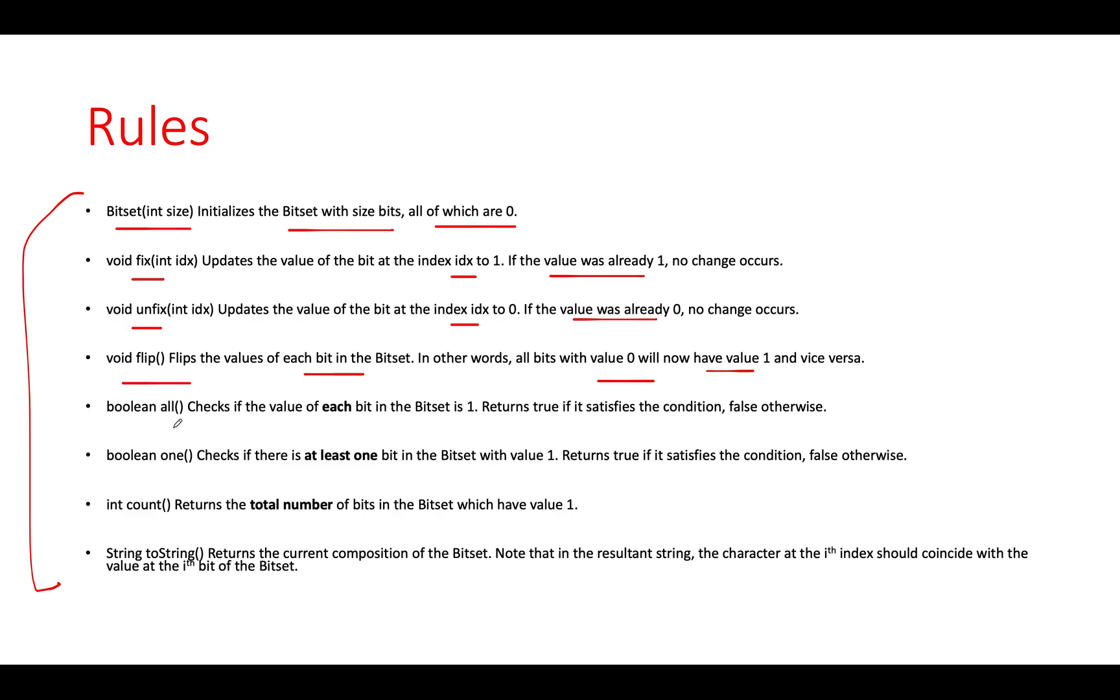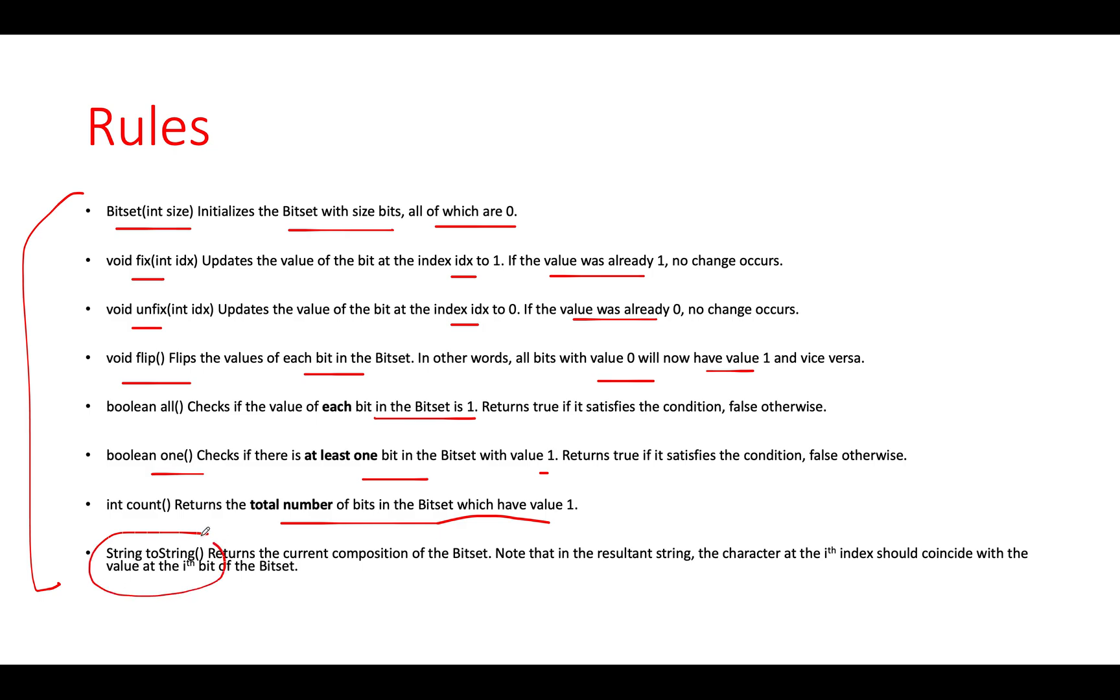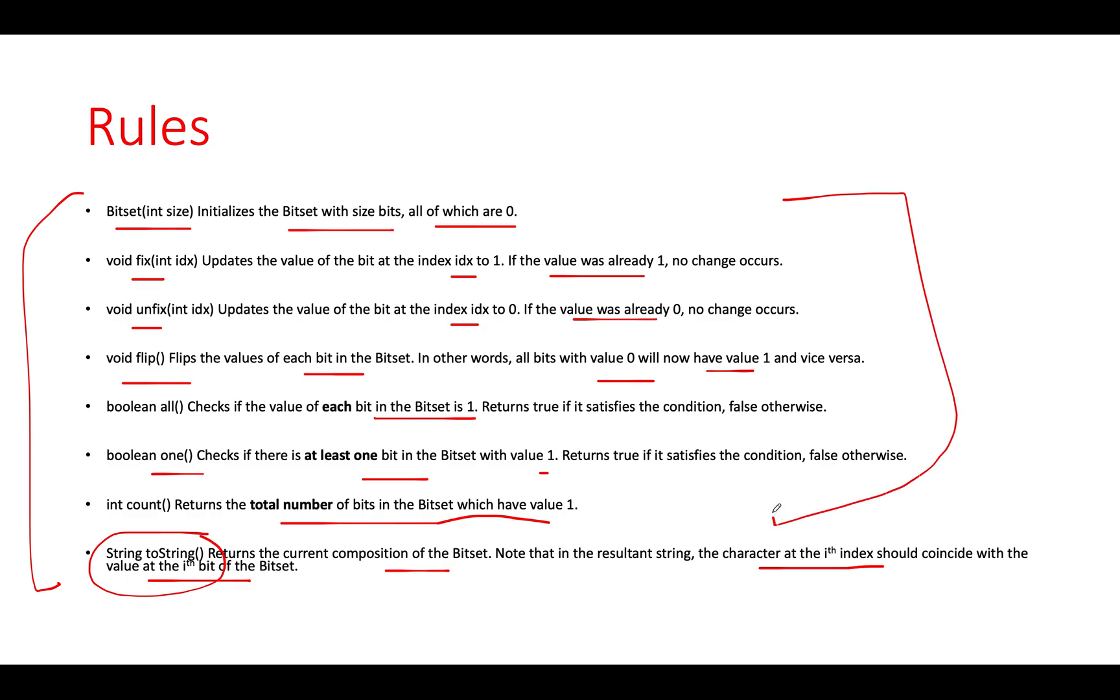Boolean all checks if each bit in the BitSet is one. Boolean one checks if at least one bit is of value one. Count returns the total number of bits which have value one. ToString returns the current composition of the BitSet. Note that the character at the ith index should coincide with the value at the ith bit in the BitSet.